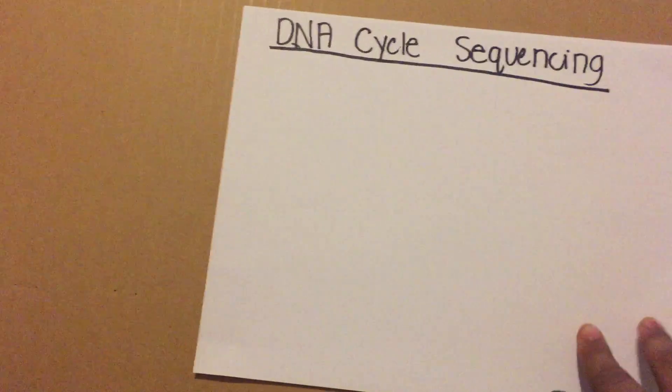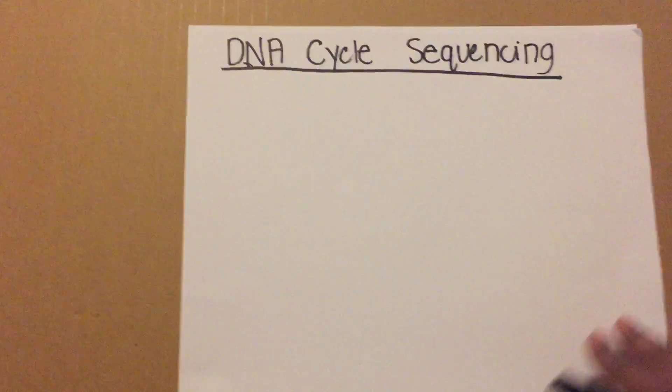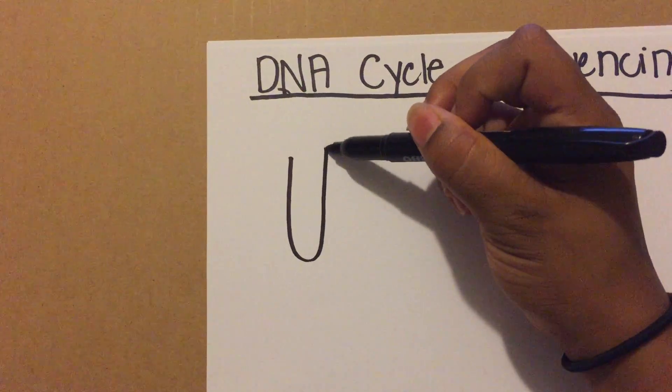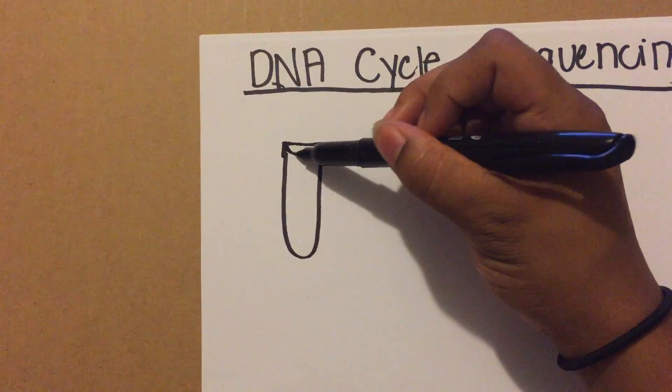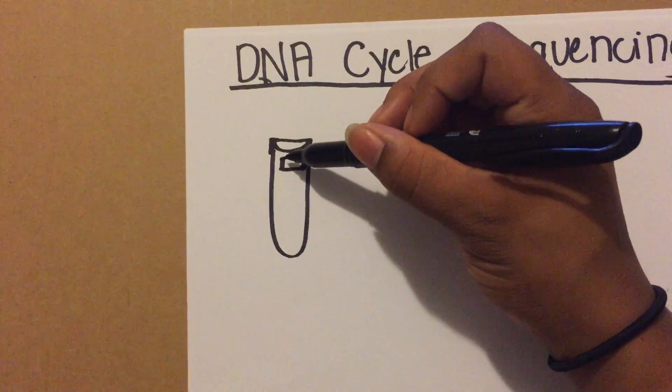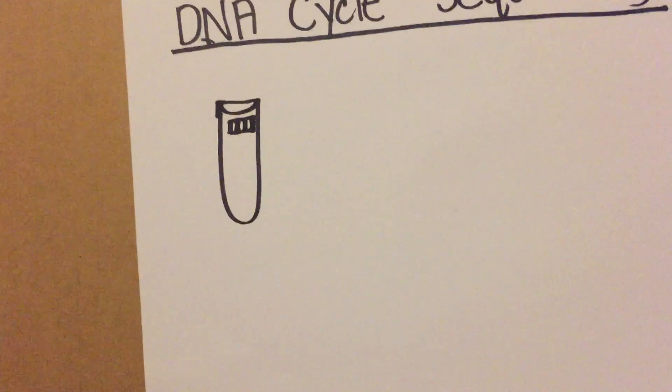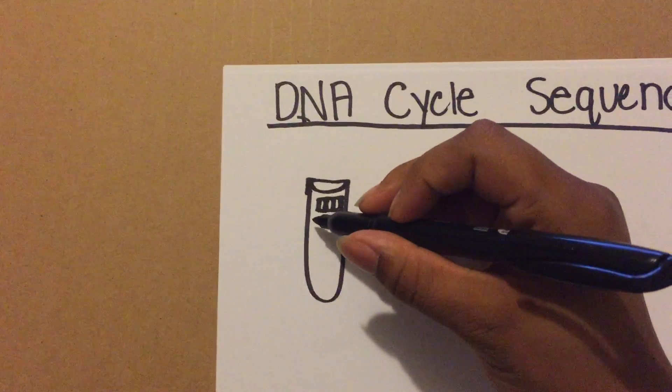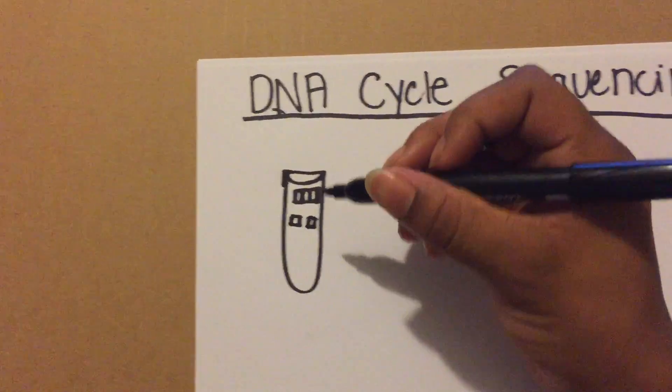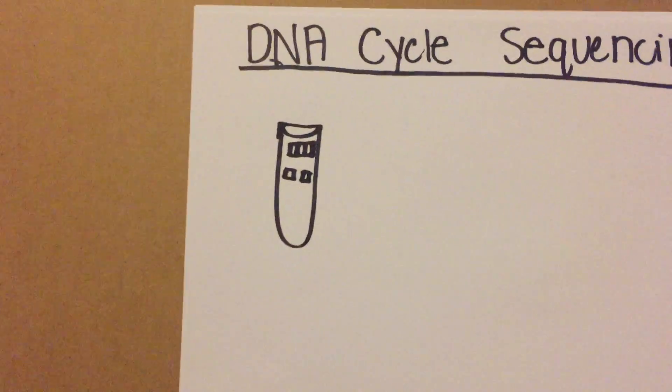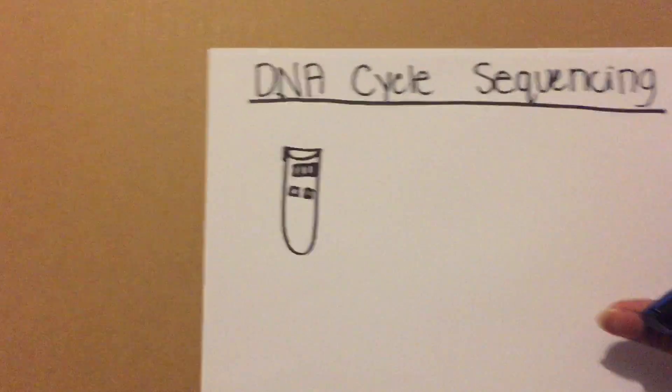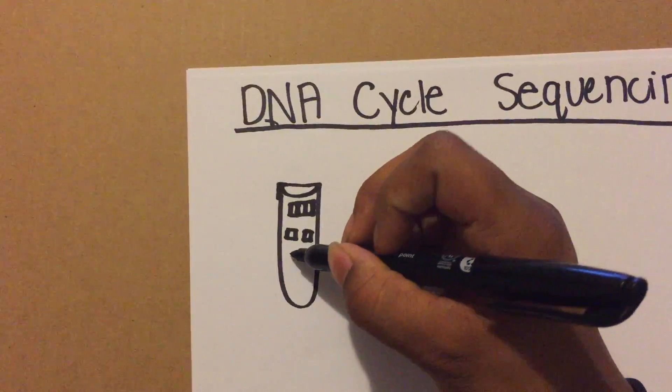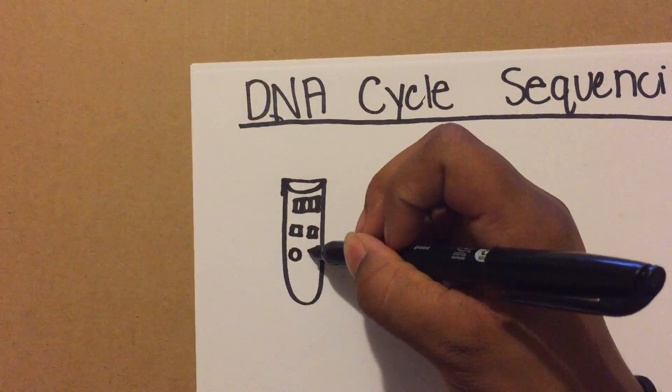First you're going to have a tube, and in this tube you're going to have your template DNA, which is the DNA you want to sequence, short DNA primers that are complementary to that DNA sequence that you want to sequence, and DNA polymerase enzyme.